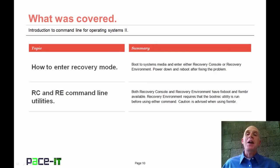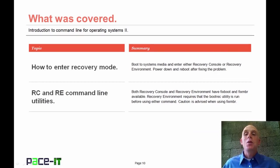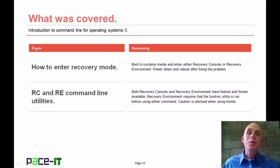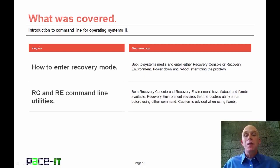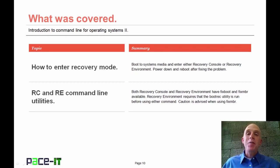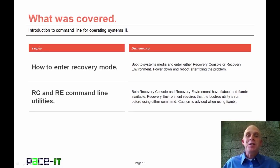That concludes this session on command line for the operating system part two. We discussed how to enter recovery mode when your system is crashed, and then talked about some command line utilities to recover once you're there. On behalf of Pace IT, thank you for watching this session.